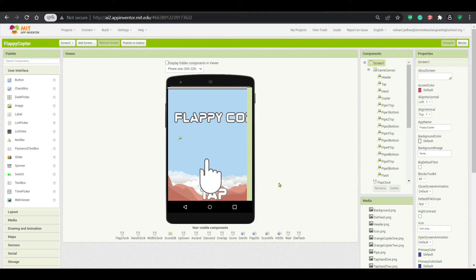Here I am again with the game Flappy Bird. You know that game where you have to click on the screen and the bird goes through the obstacles. That's the only game we have created in MIT App Inventor.